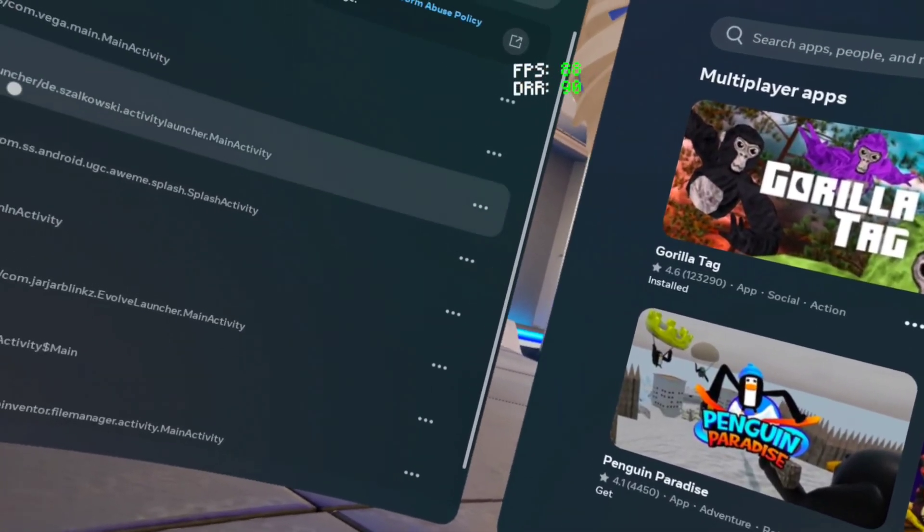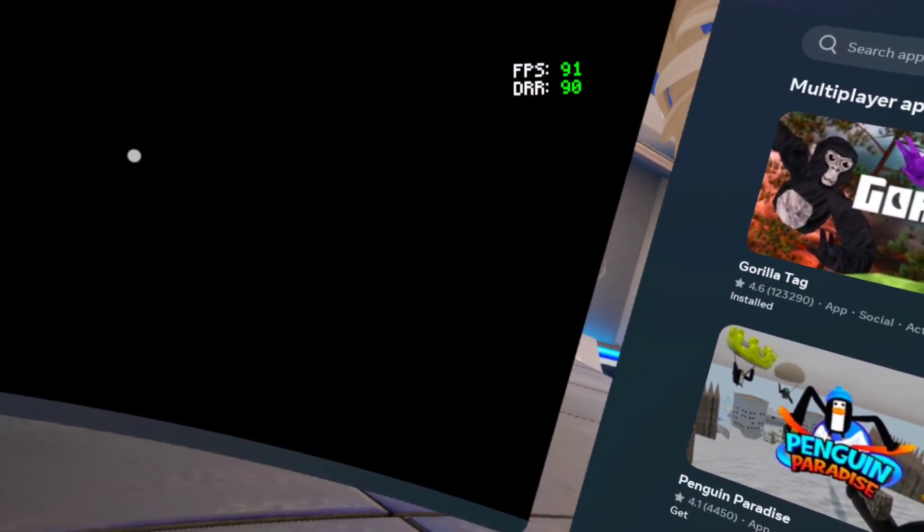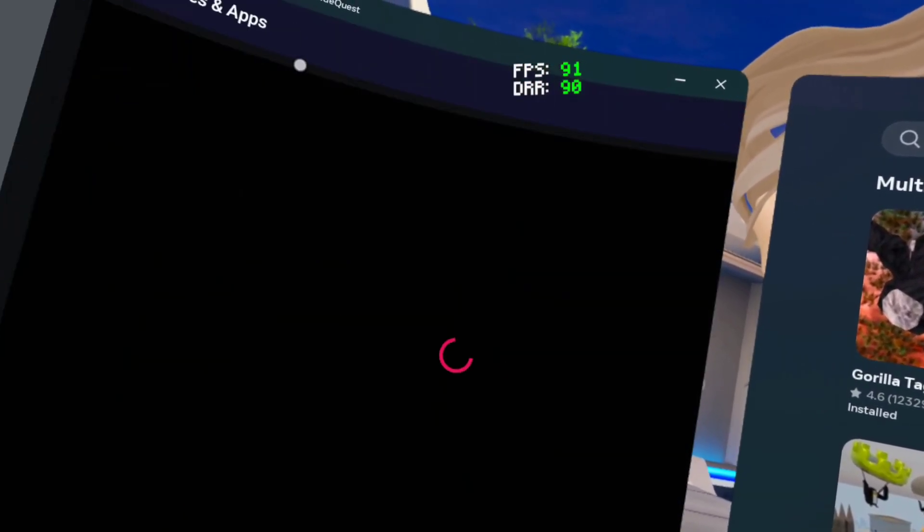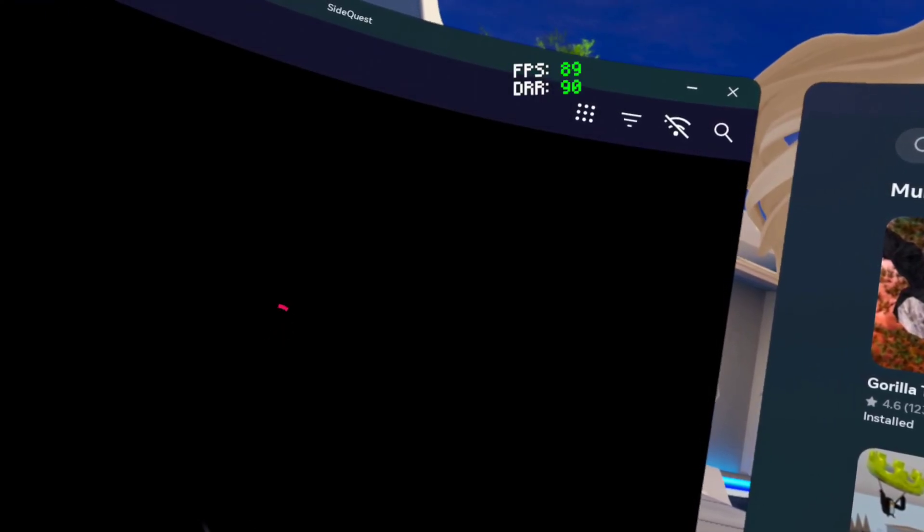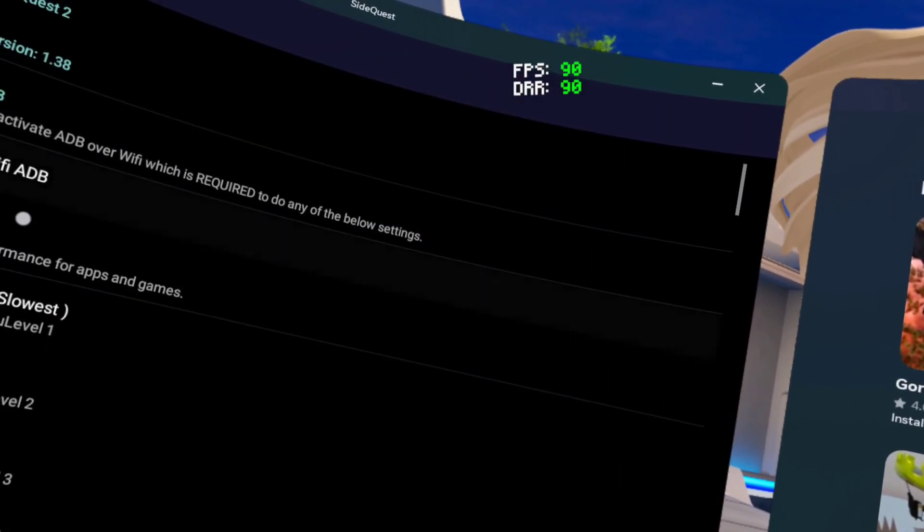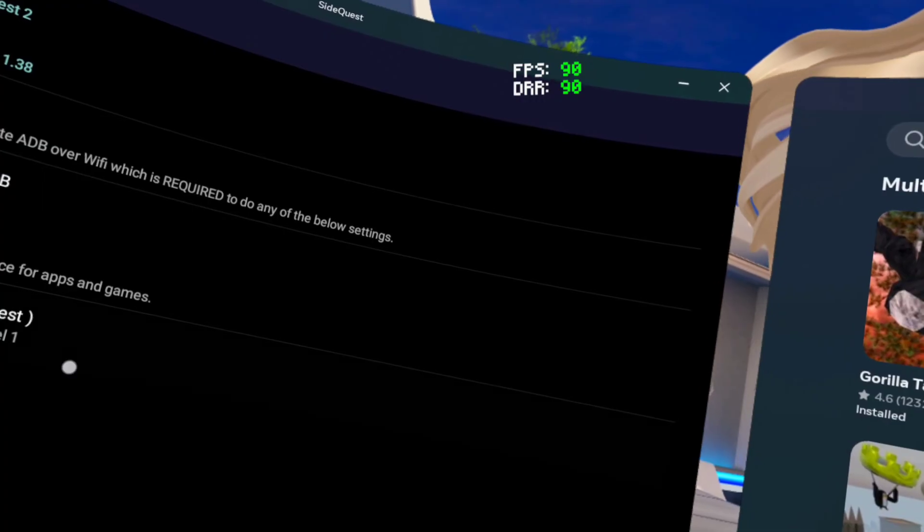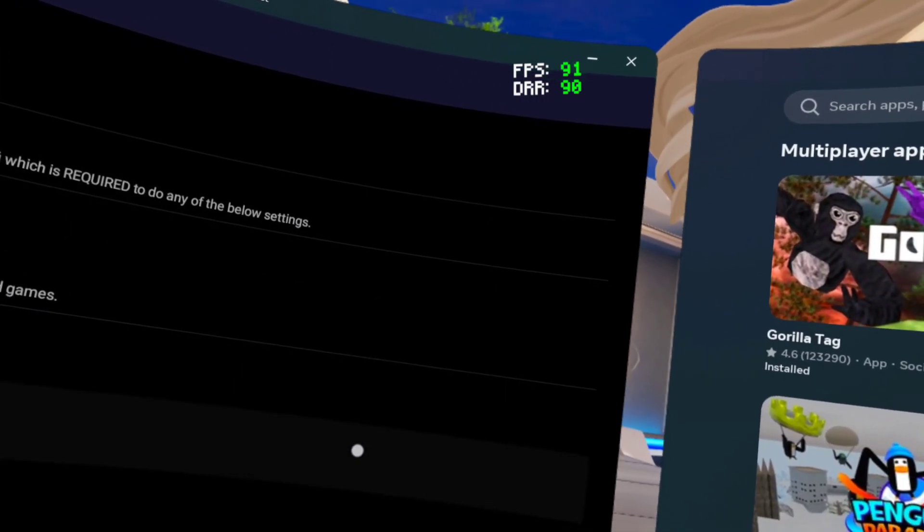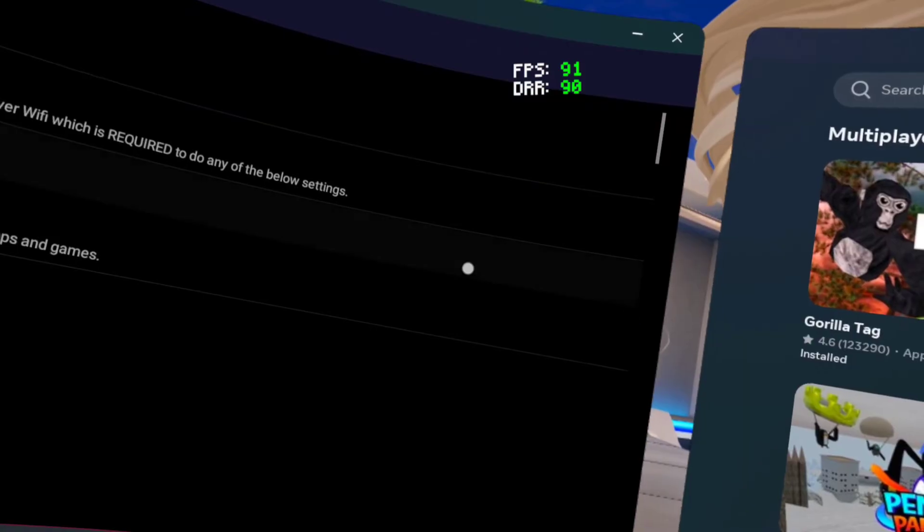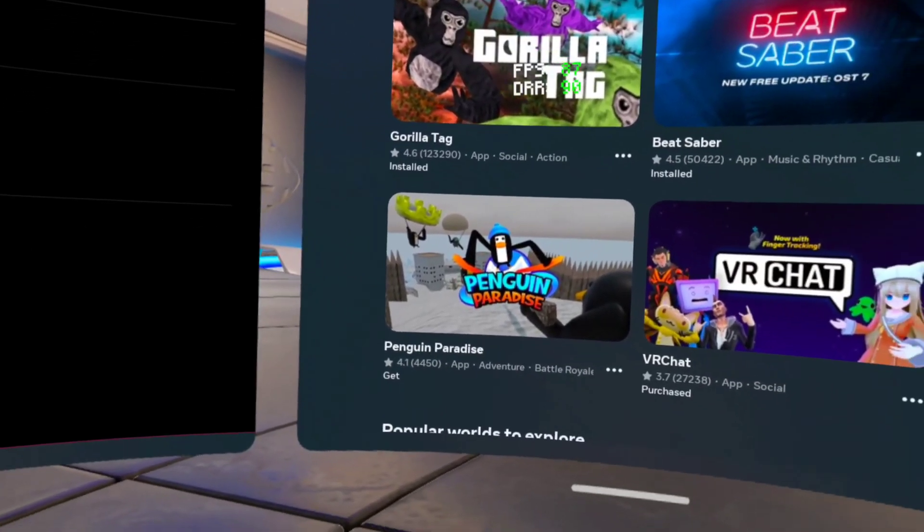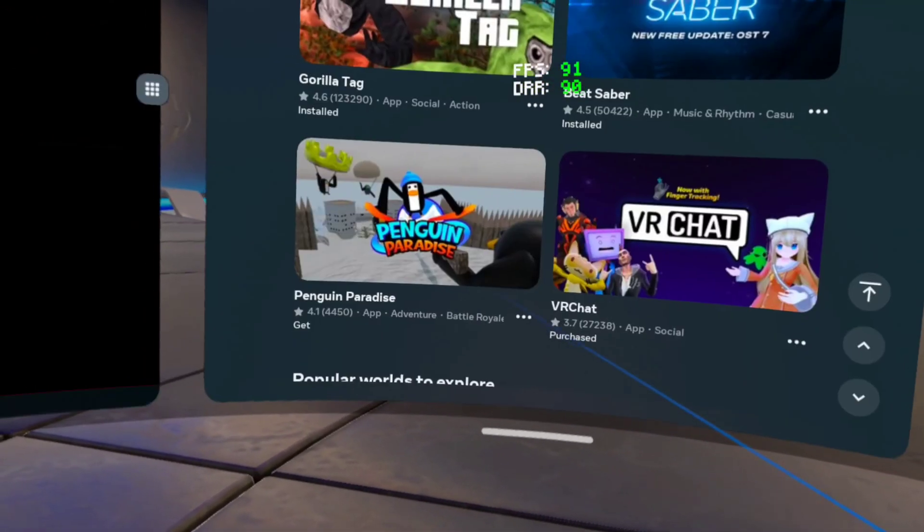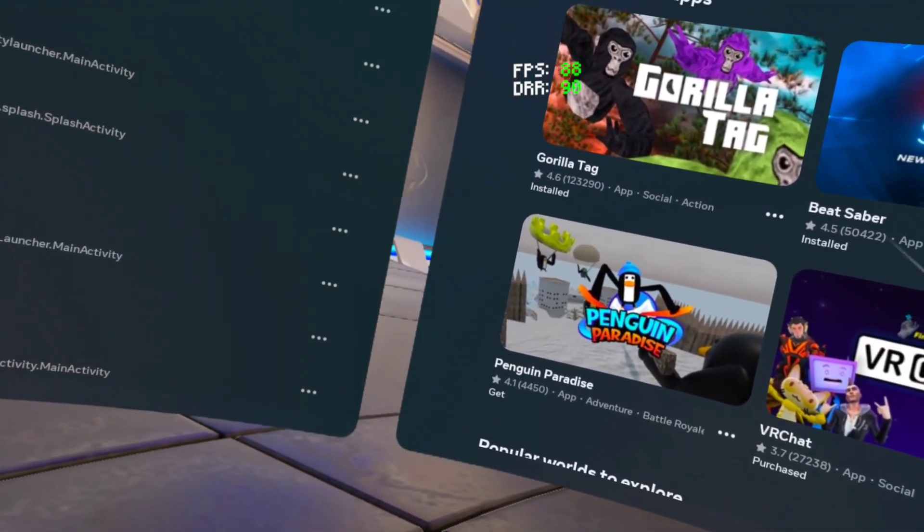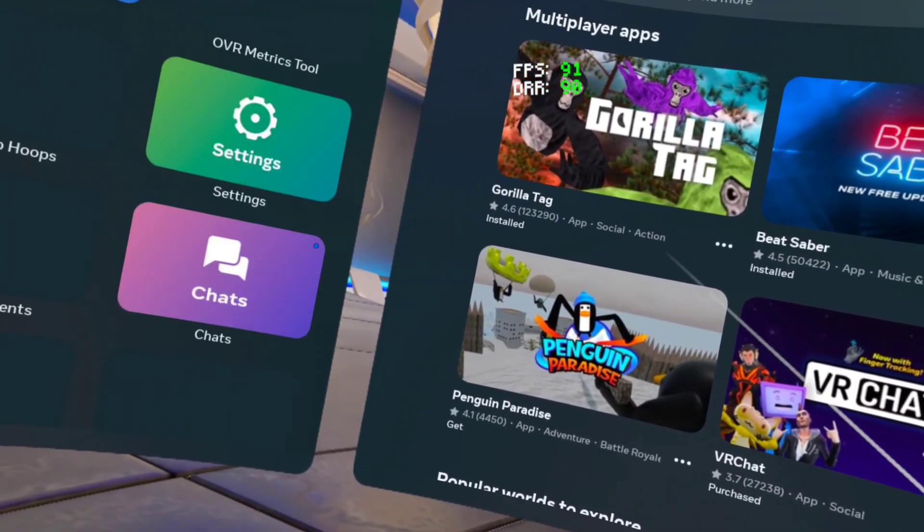If you don't know what ADB is, it's Wi-Fi ADB. When you enable Wi-Fi ADB, it lets you change those settings in SideQuest. You can get 120 FPS, 60 FPS, 72, and 90 FPS. You can change other settings as well, not just your FPS settings, like many more.